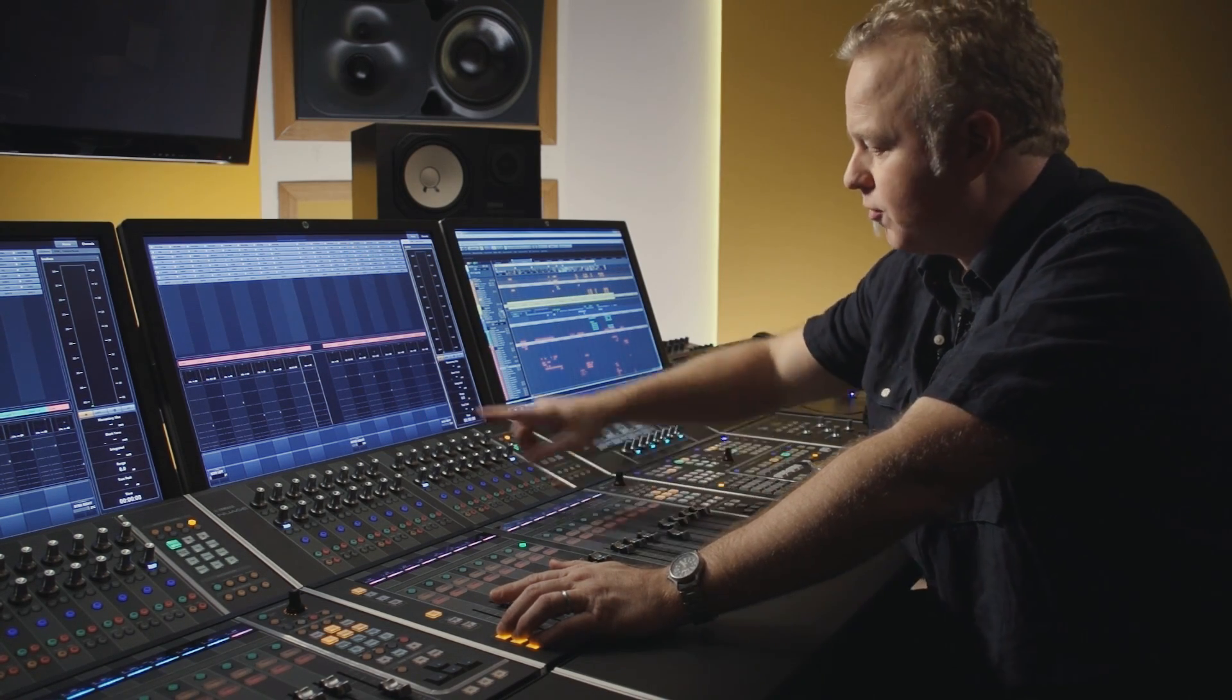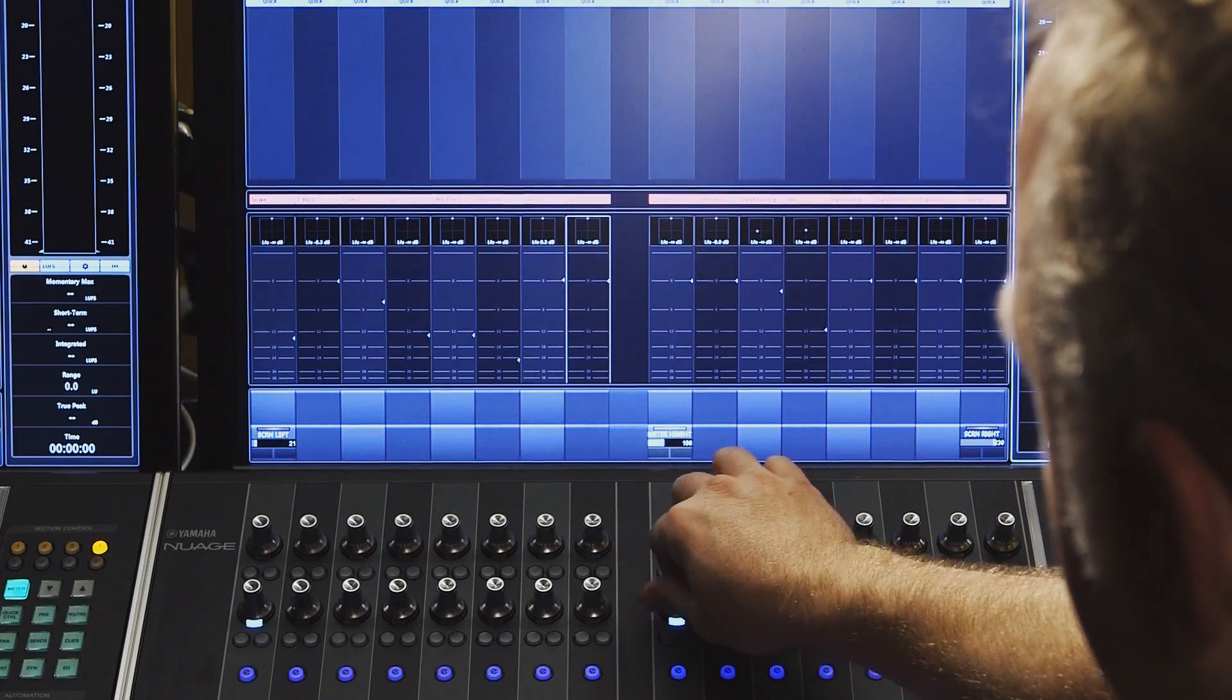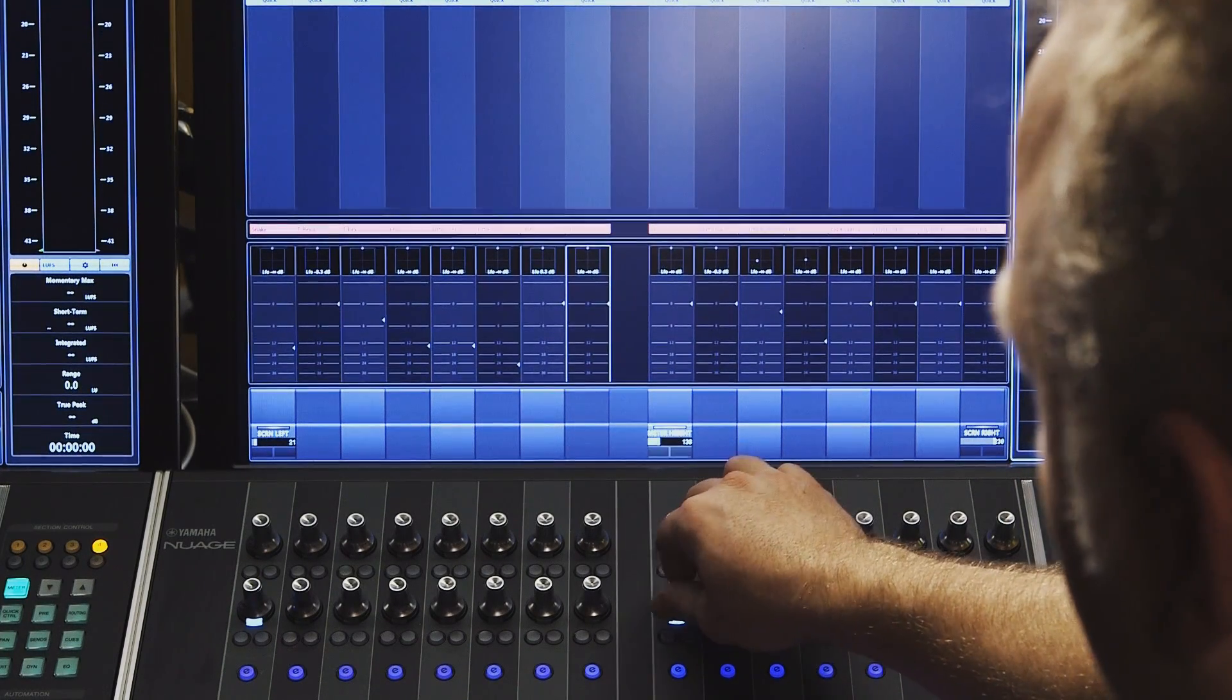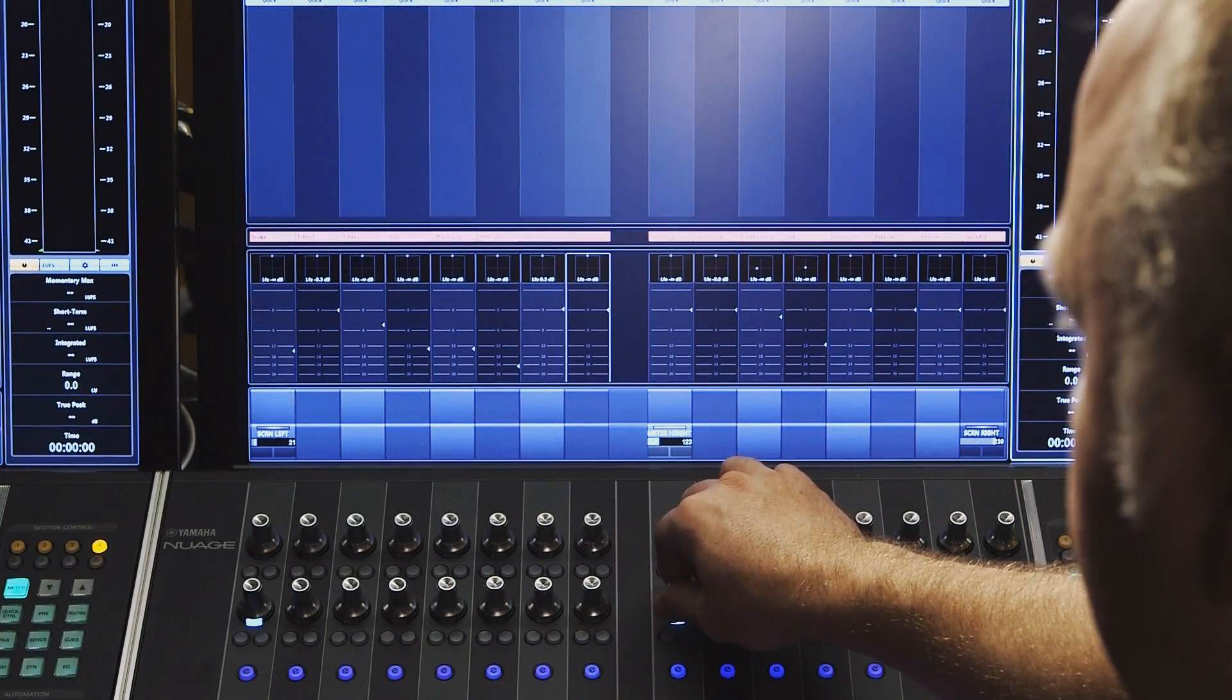And then finally, the center knob will control the height of the meters, depending on how you like to see them.